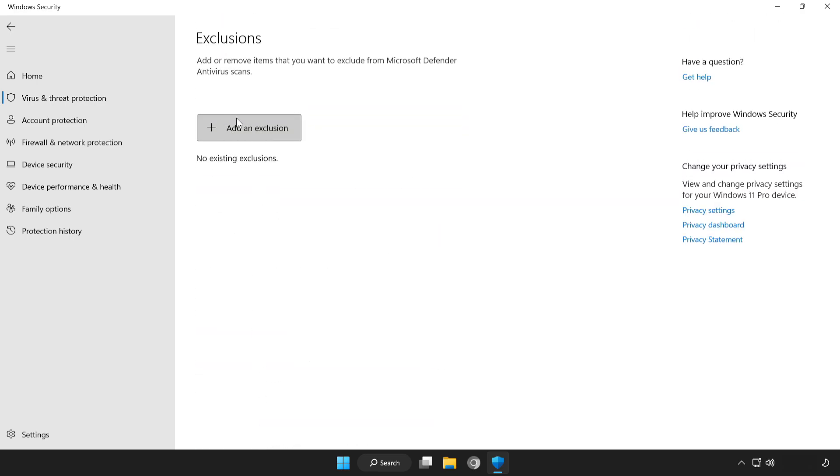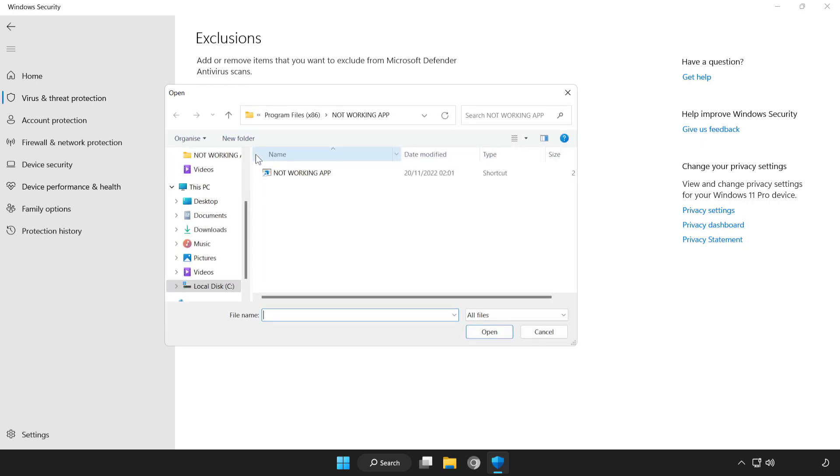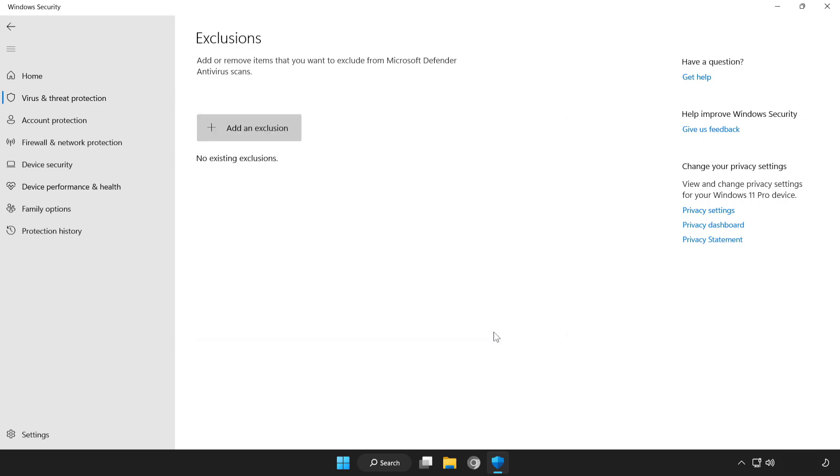Add an exclusions. Try file or folder. Find your not working application. Select and click open. Close window.